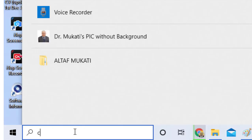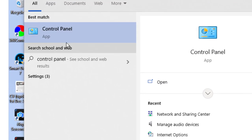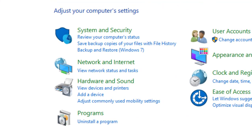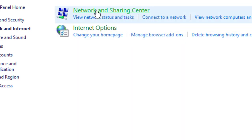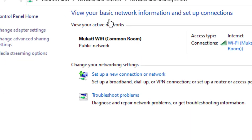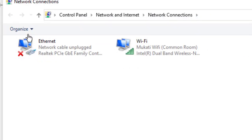First, go to the Control Panel. Click Network and Internet, then click Network and Sharing Center. Click Change Adapter Settings. Here you will find Ethernet or Wi-Fi — select the one that you use.